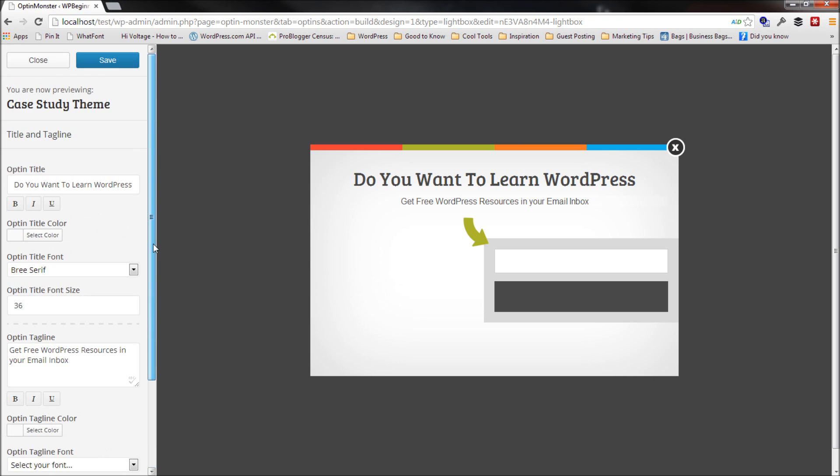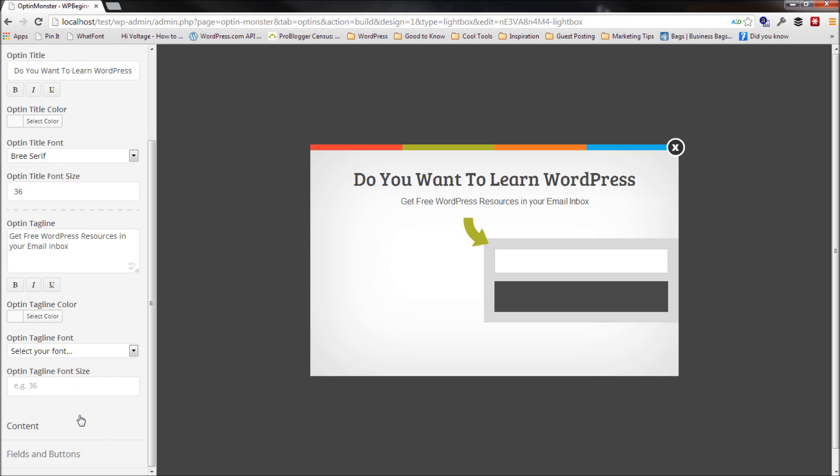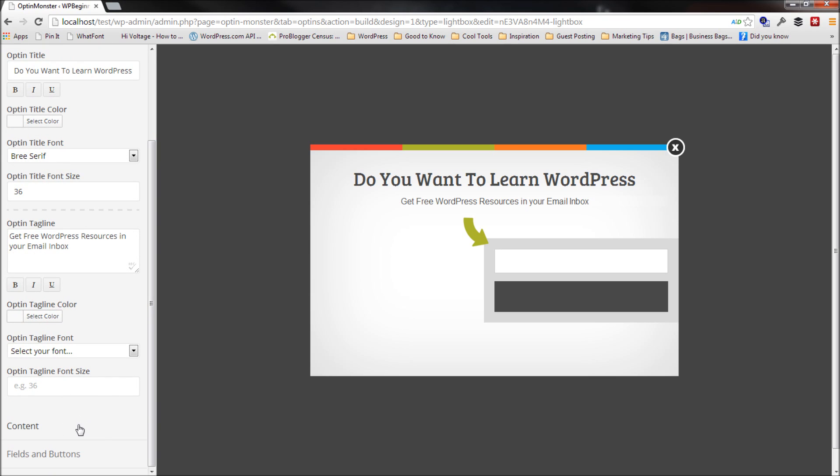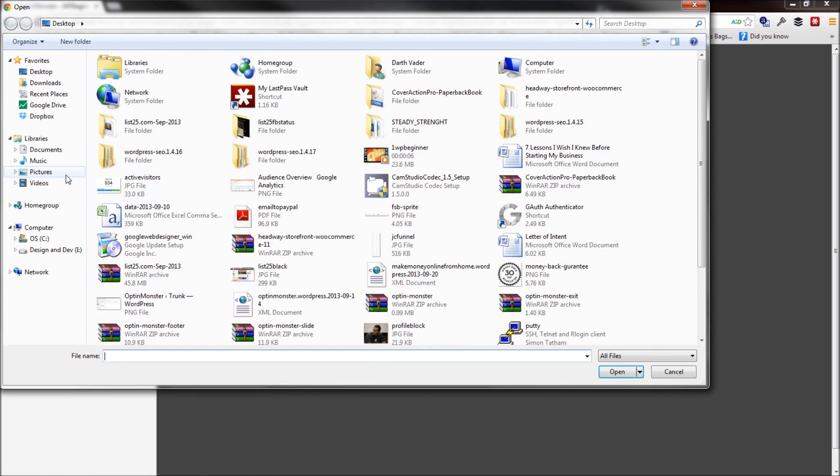Basically, Optin Monster is using the same theme customizer UI that WordPress uses by default. So this is really neat. Now in the content, the content area right here only allows for an image and you can add any image that you like basically.